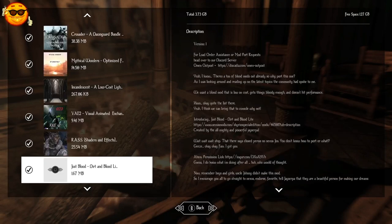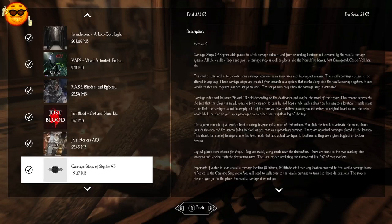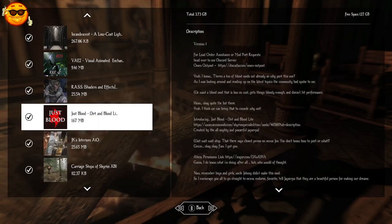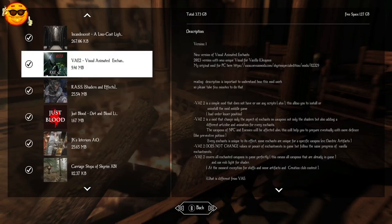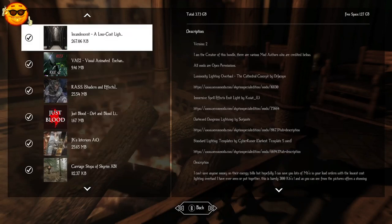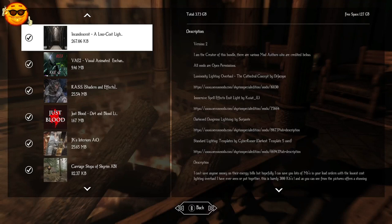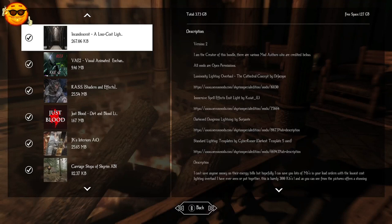And for interior lighting, we have Incandescent, a low-cost lighting overhaul by Gamer Poly. This incorporates the luminosity lighting overhaul, the cathedral concept, immersive spell effects, darkened dungeons, and some standard lighting templates.